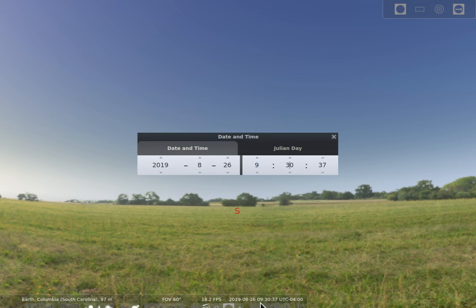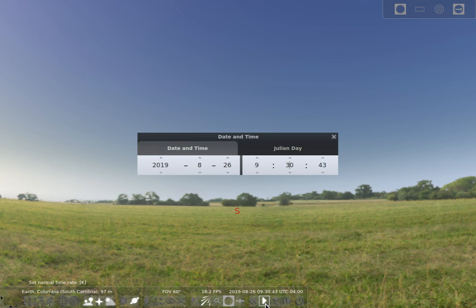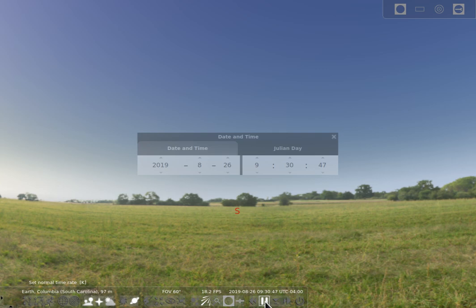Your other time controls are down here on the bottom and you'll notice that the little play arrow pointed towards the right is currently going. If I click on that it goes to the pause and you'll notice that the time has stopped moving forward. I can then start time again and I can pause it.